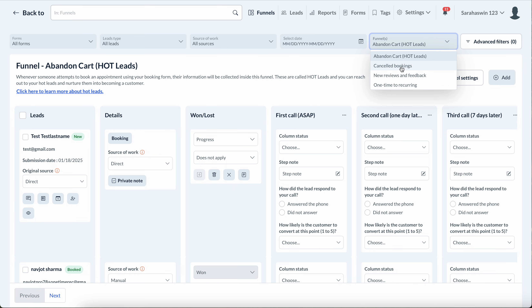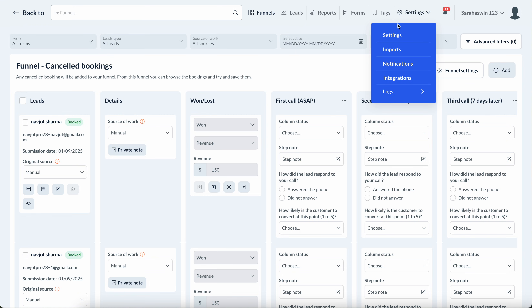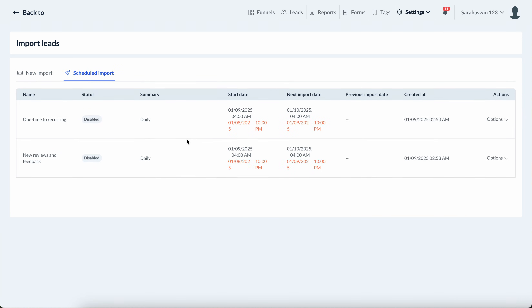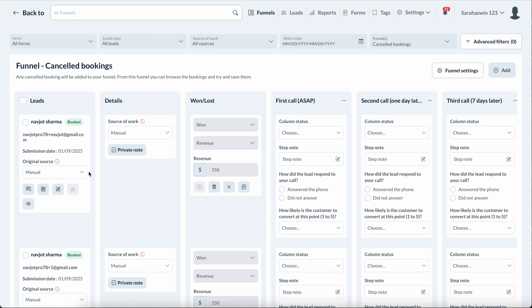There's also a canceled booking funnel. You could set it up in different ways, but by default in the system it syncs automatically. Any person that has canceled will end up in that funnel.